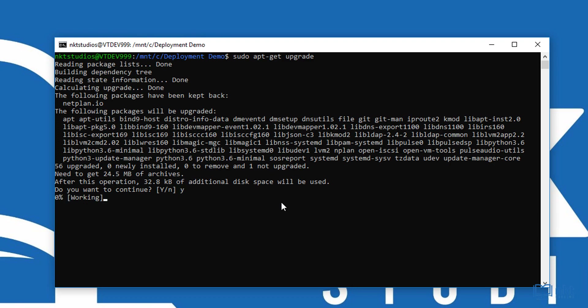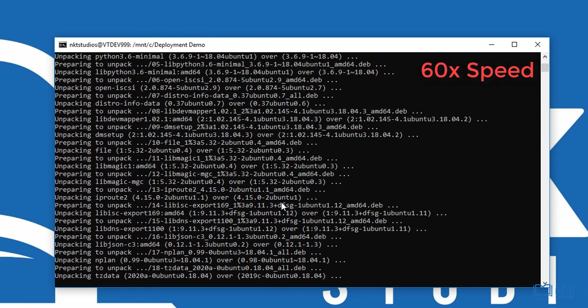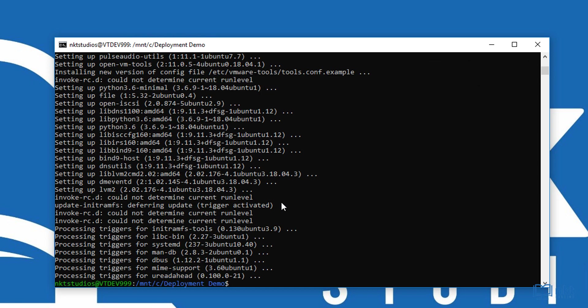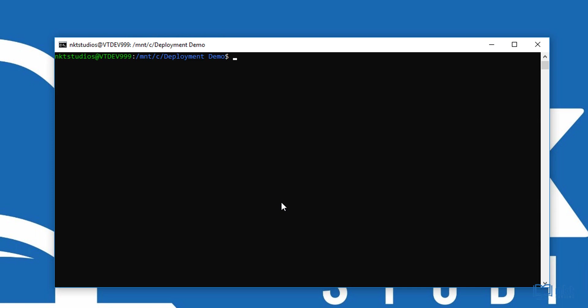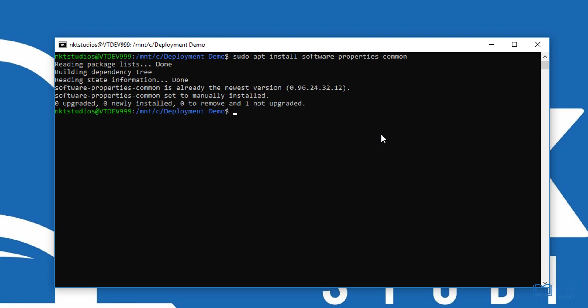The upgrade is done. The next thing I'm going to run is sudo apt install software-properties-common. Then we need to add the deadsnakes repository, so type in sudo add-apt-repository ppa:deadsnakes/ppa and press enter to continue. Our repository was added successfully.